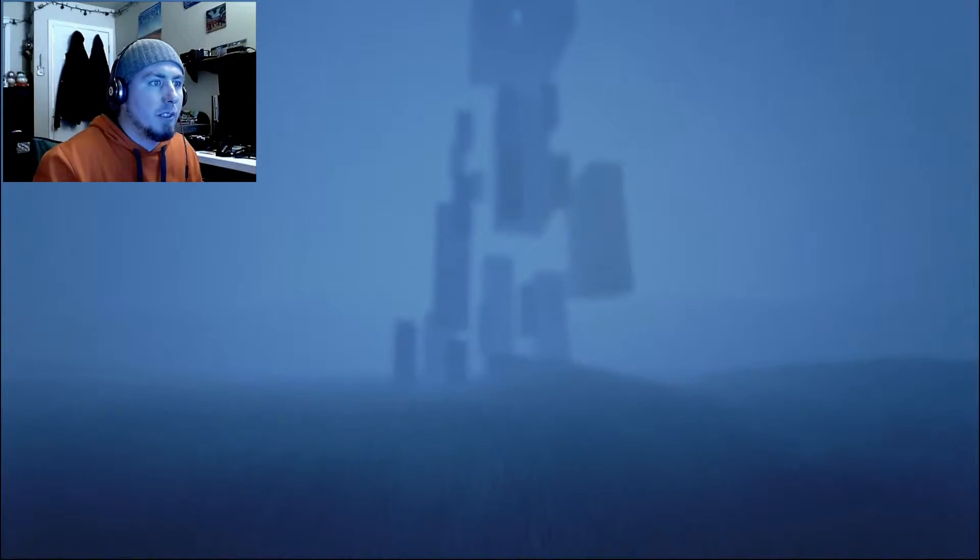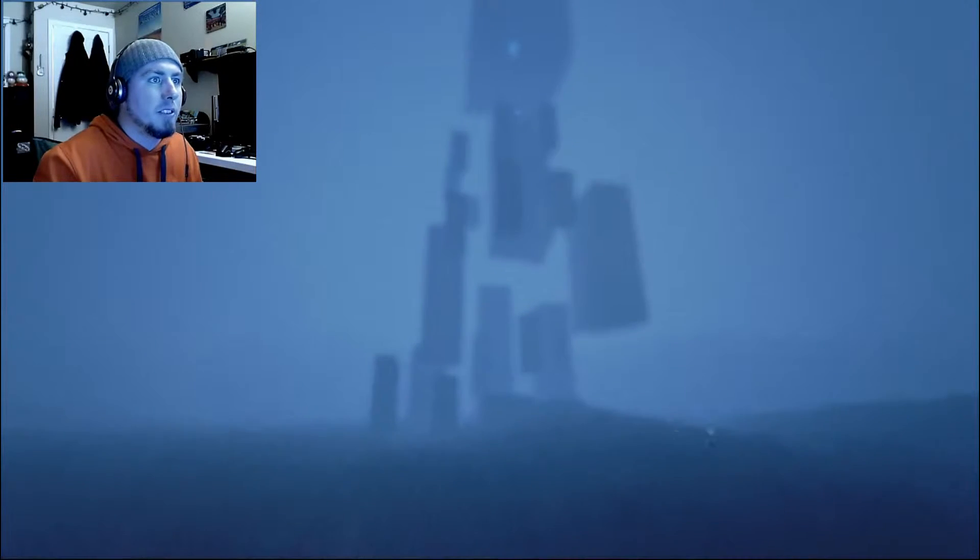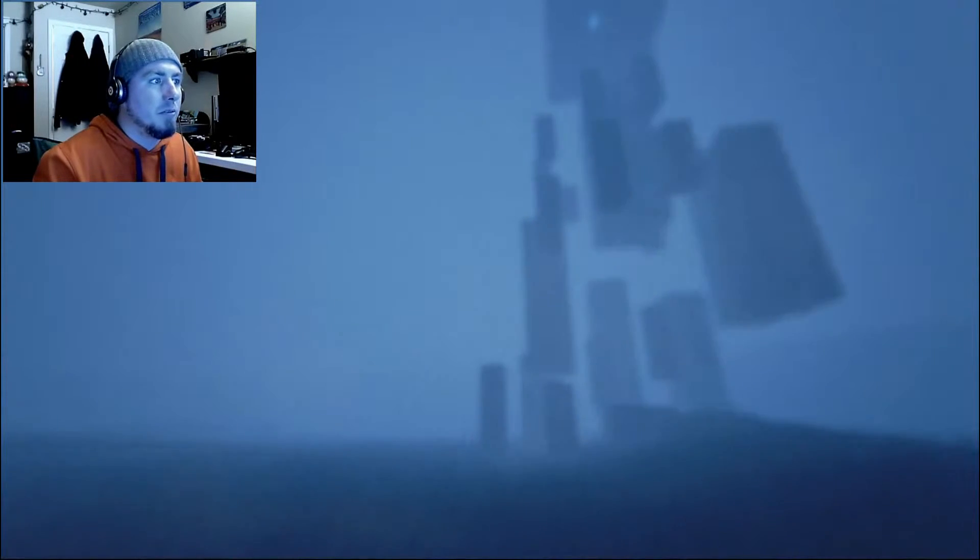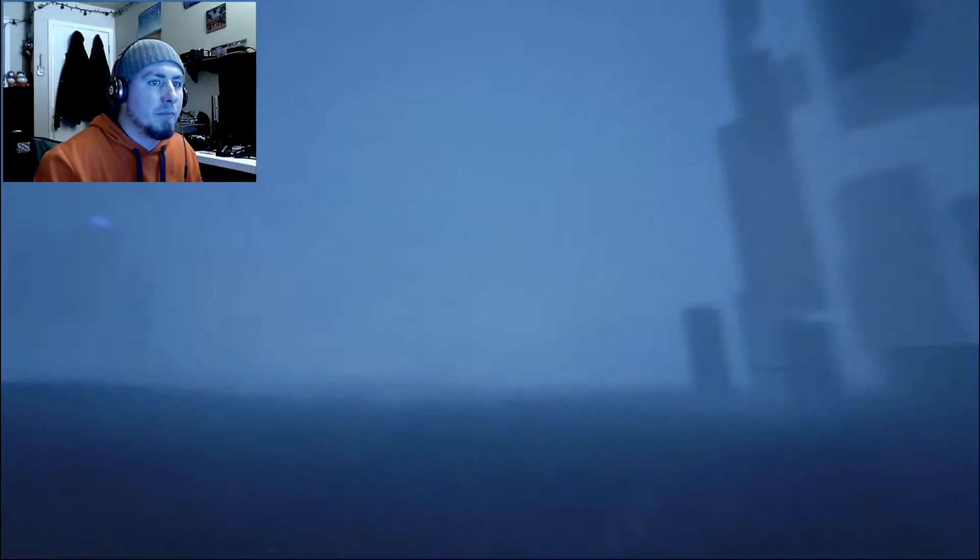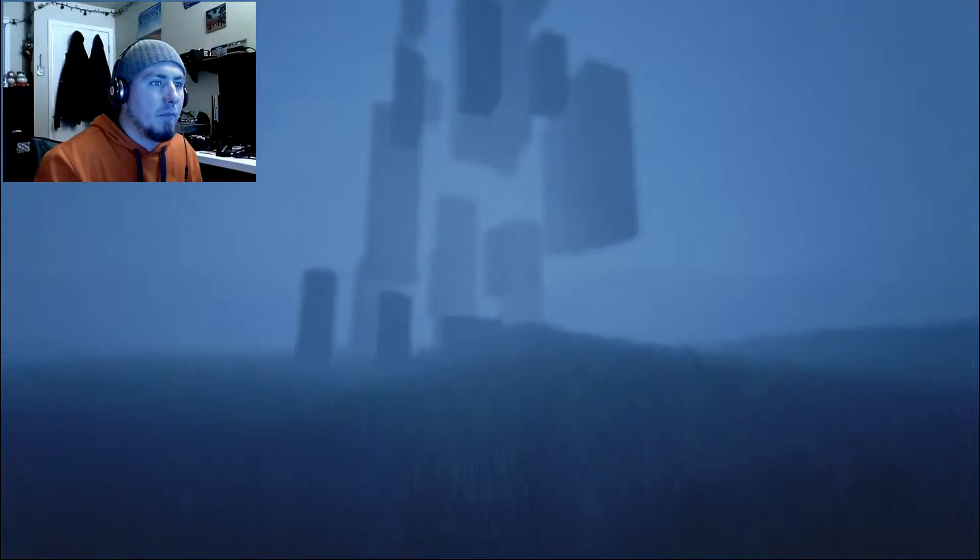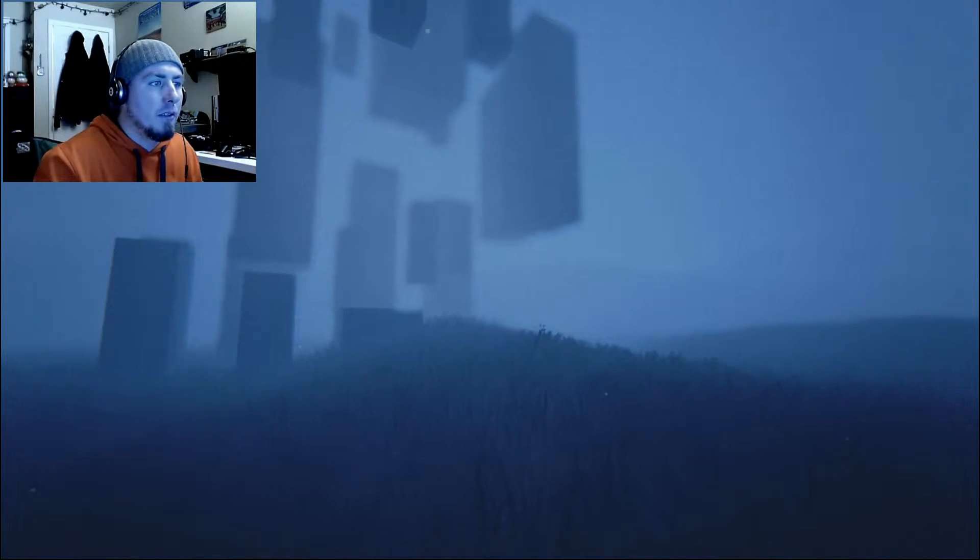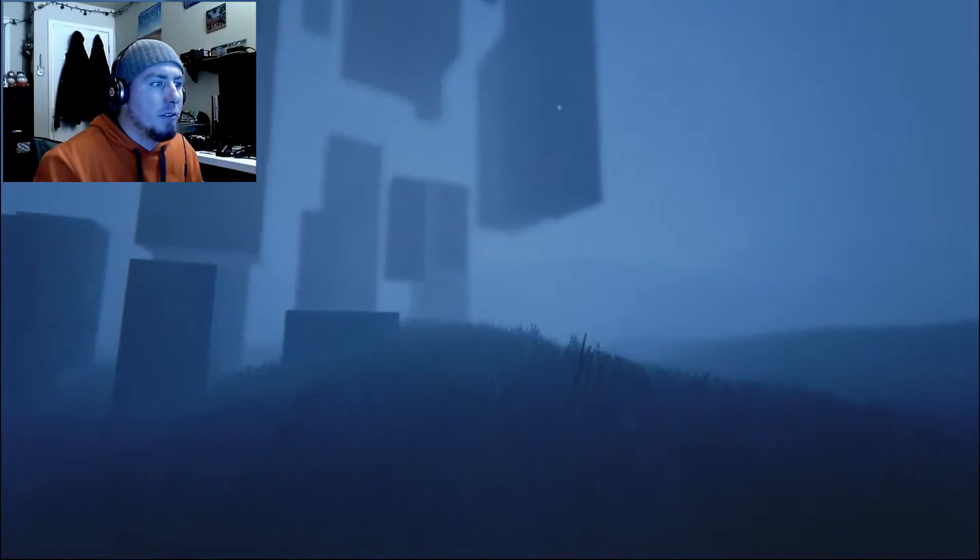Looks like you just have to climb these towers to get up to those glowing orbs, there's four of them, pretty simple.